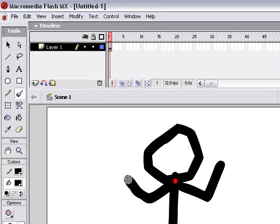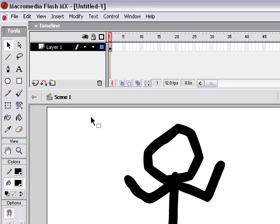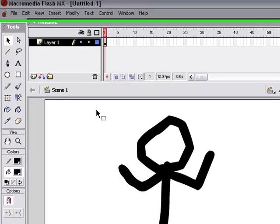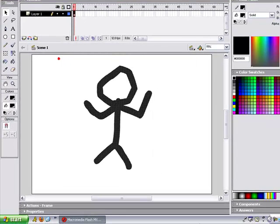Okay, and a lot of Flash is made with tweening because it makes the file size smaller for your Flash documents and it's really easy. Alright, so what we're gonna do is just highlight your stick man.